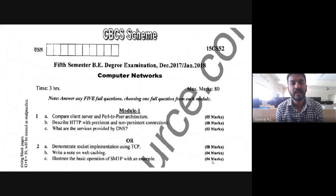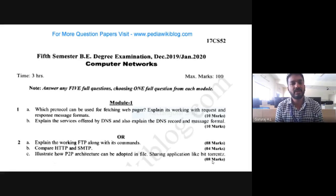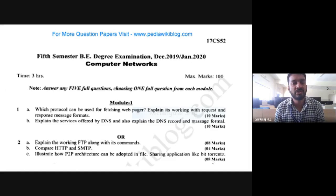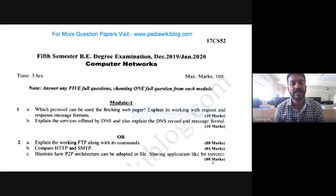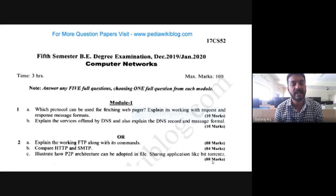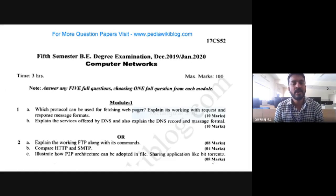In the previous session we provided a clear scheme and solution with the steps required. In this session we'll deal with one more question paper of December 2019 and January 2020, starting with the first question: which protocol can be used for fetching a web page? The answer is HTTP protocol.